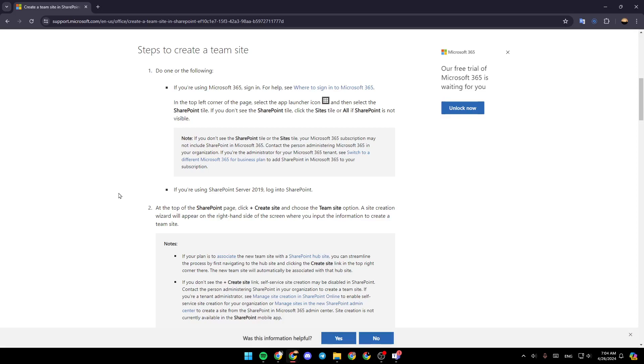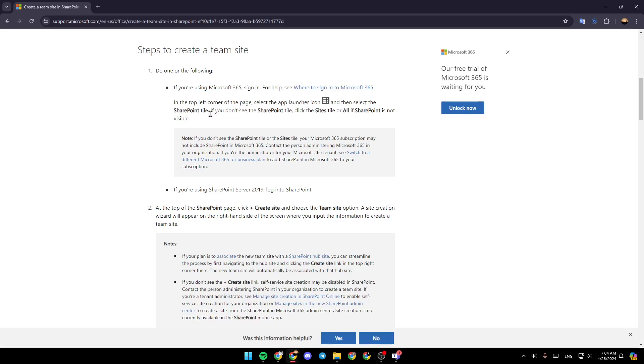So the steps you need to do in order to create a team site. If you're using Microsoft 365, sign in for help. See where to sign in to Microsoft 365. In the top left corner of the page, select the app launcher icon and then select the SharePoint tile.